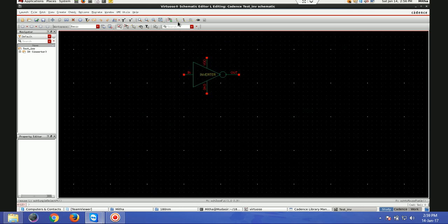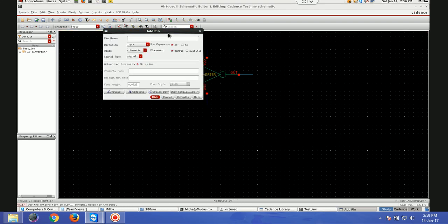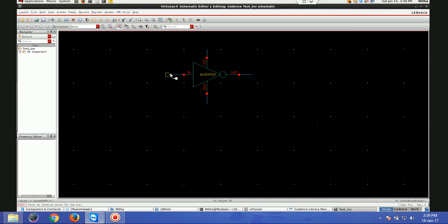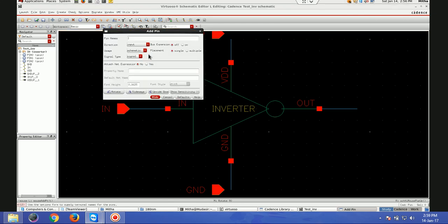First of all, I have to take the wires from these four connections. Now I will be giving pins, which are: In, VDD, and GND — they are input pins. And then I will go for Out, which is an output pin.